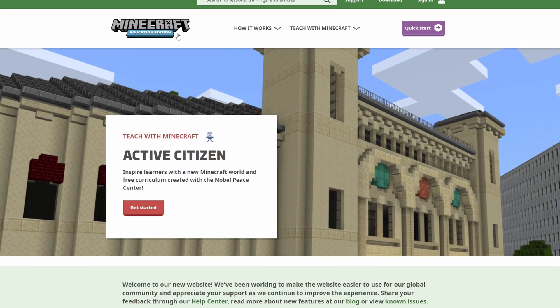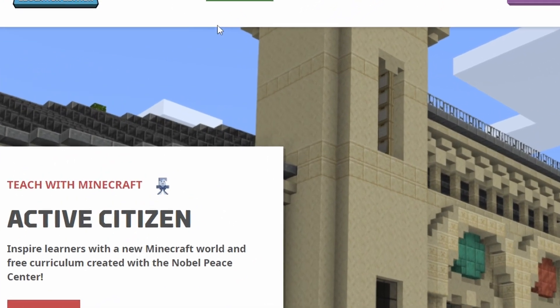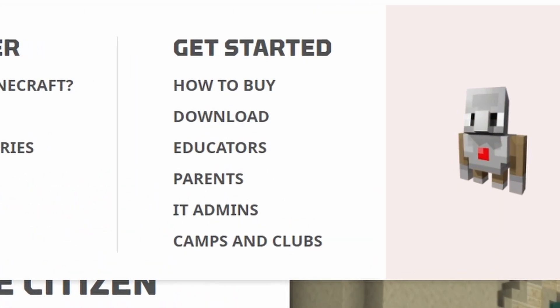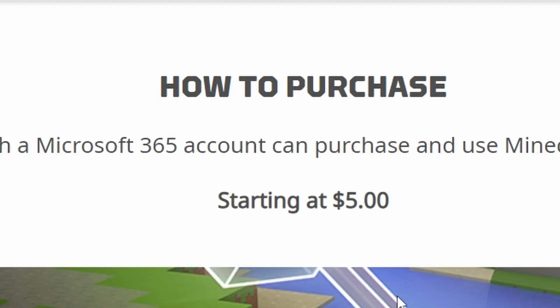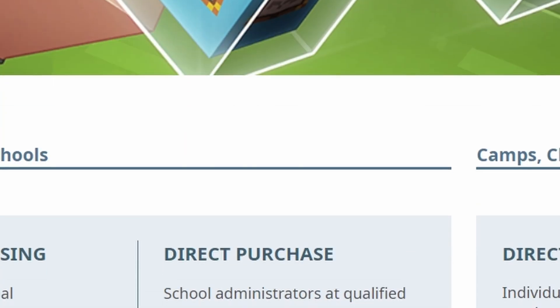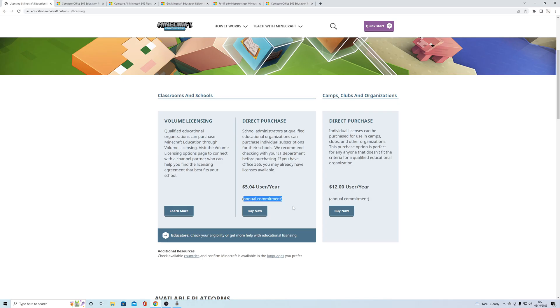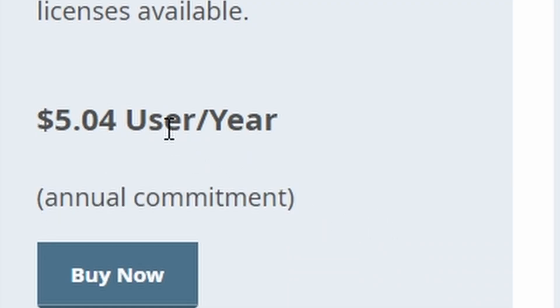If you're on the Minecraft Education Edition website, you can go to 'How it Works' and 'How to Buy' and you do get buying options. It does start at five dollars - just to be clear, that is an annual commitment per user per year, but I still think that's pretty reasonable.